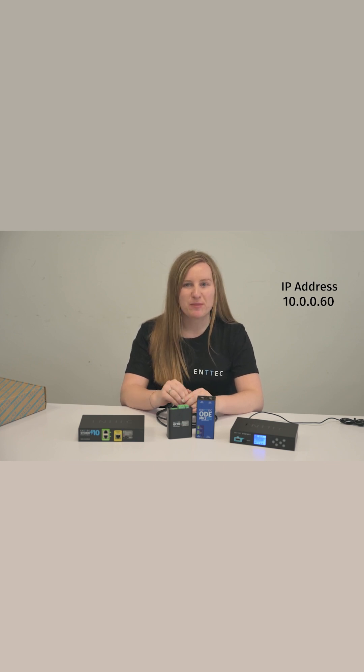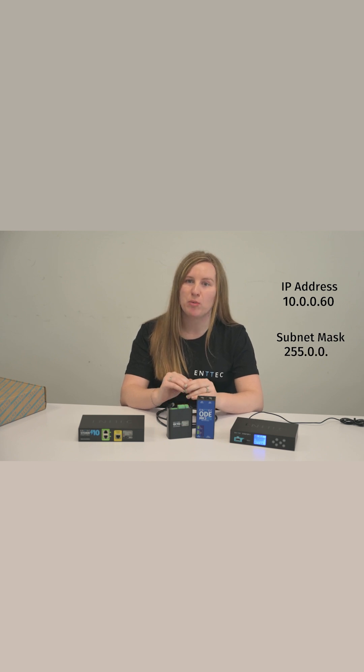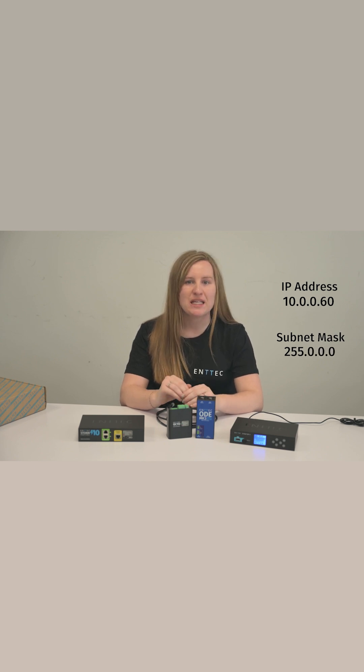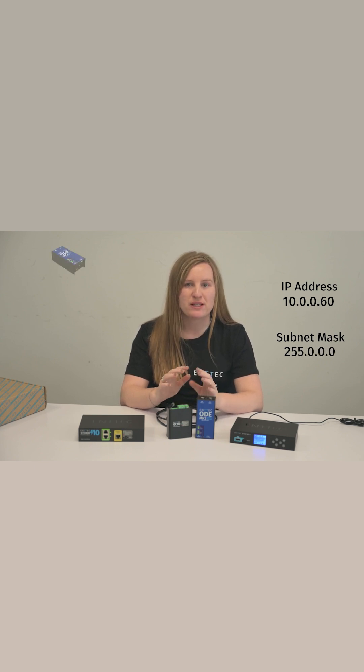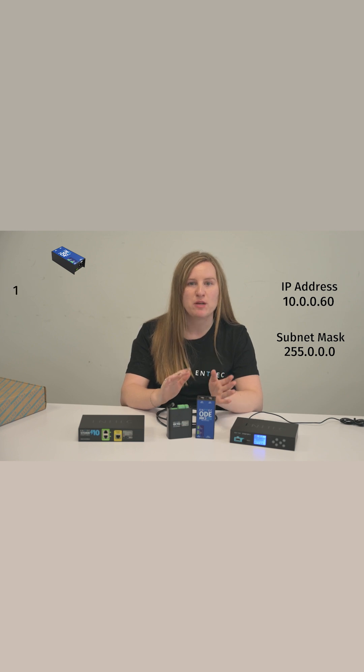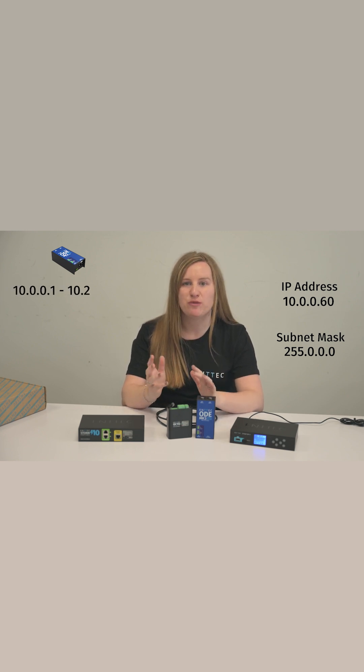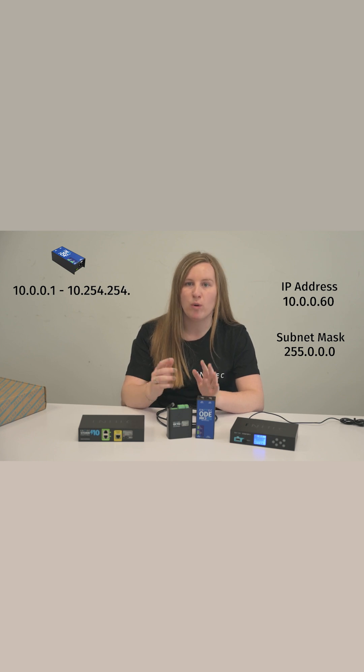Similarly, an IP address of 10.0.0.60 with a subnet of 255.0.0.0 can interact with devices having an IP address from 10.0.0.1 to 10.254.254.254, as only the first number is fixed.